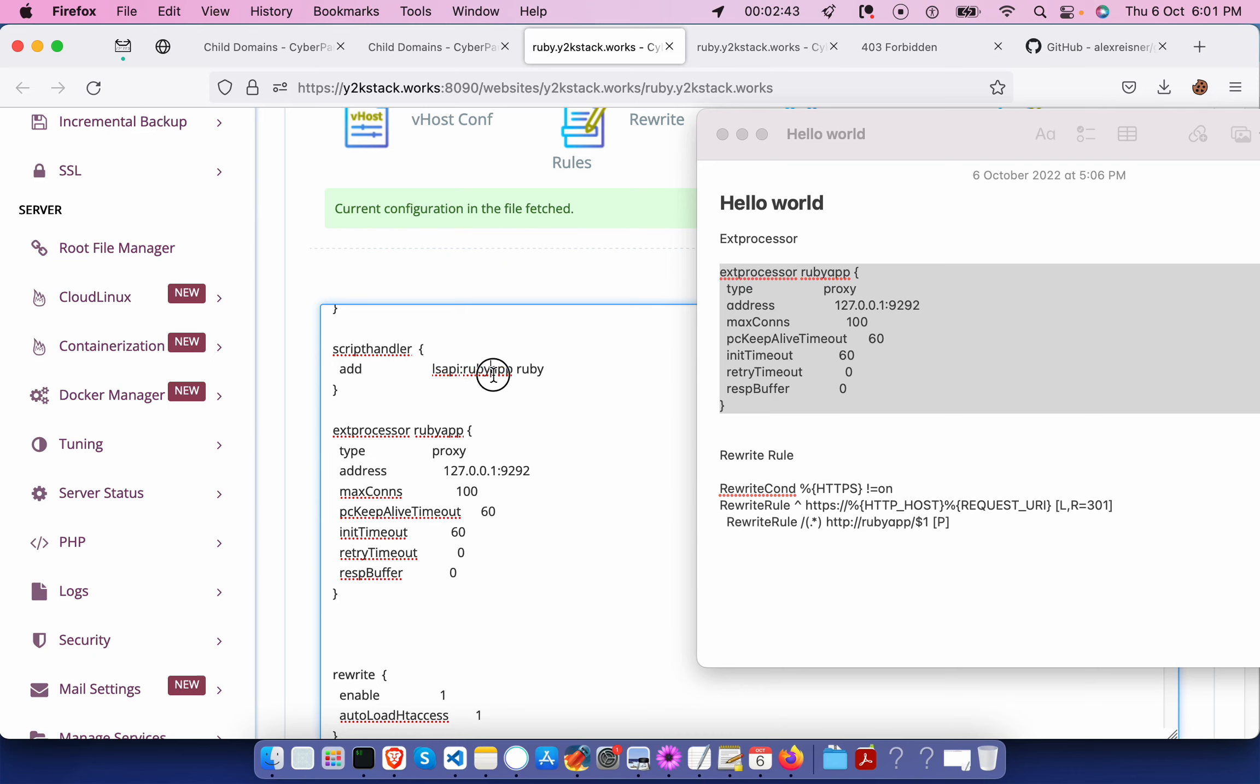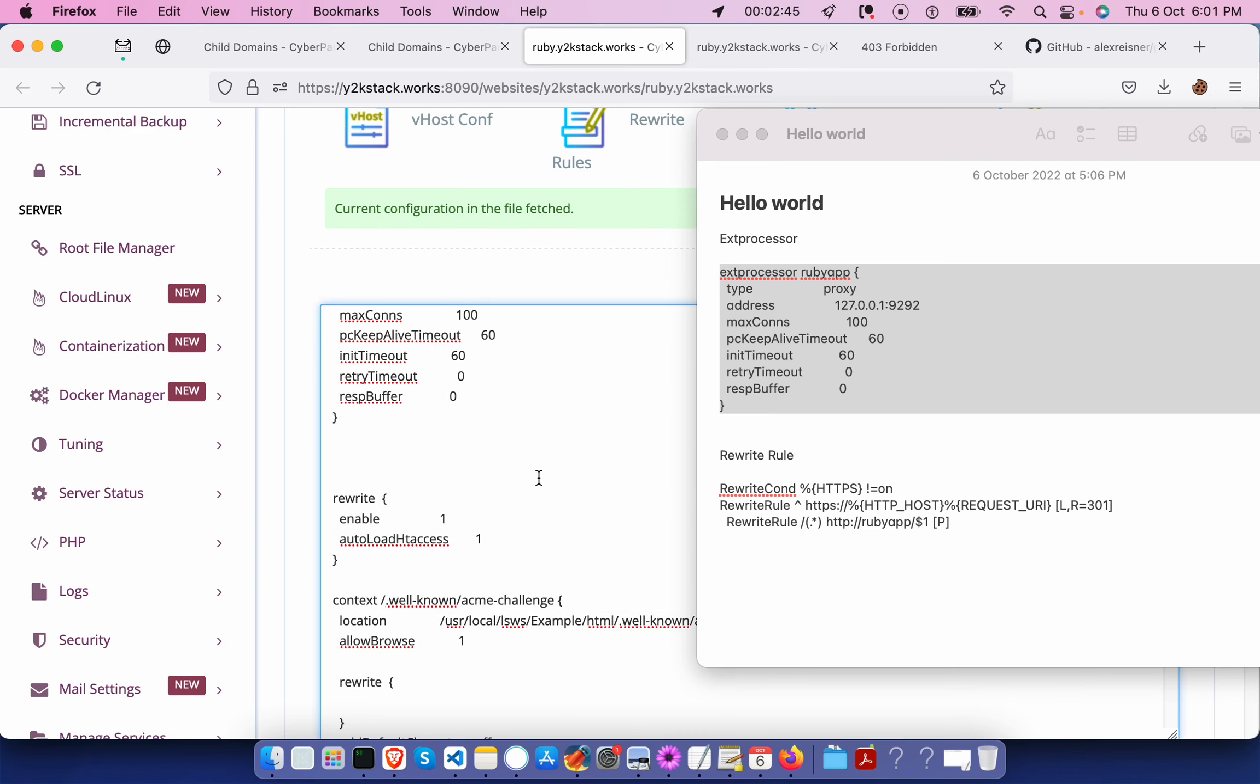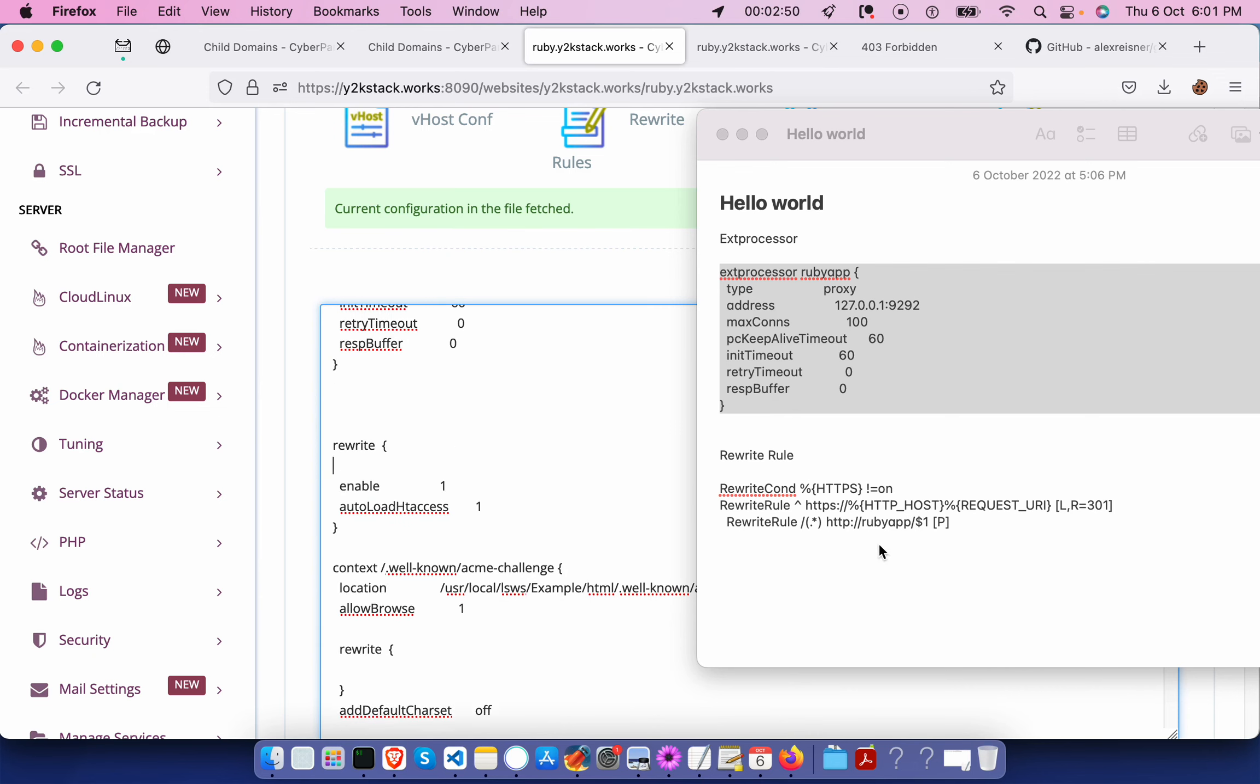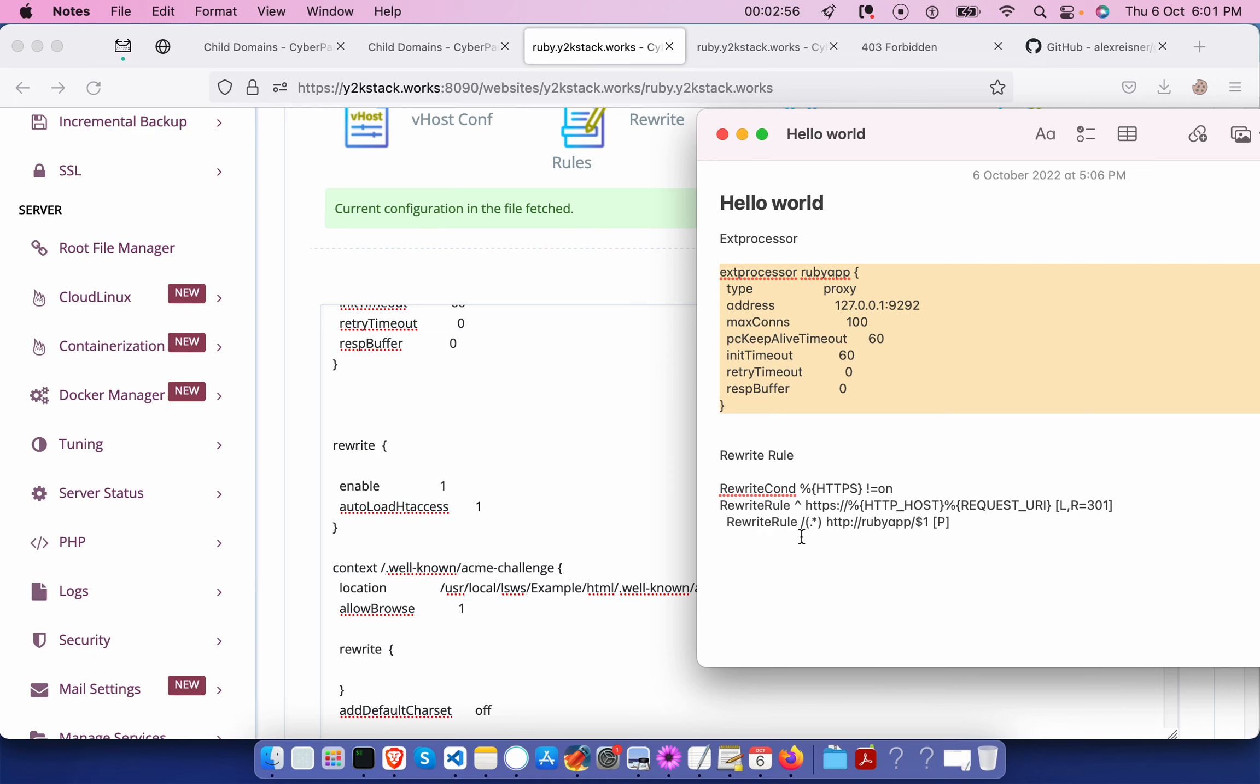Once this is done, we should also add some rewrite rules. For example, if you want to force the HTTPS connection, and also you need to force the rewrite rule for the Ruby app, that is the handler which we are going to pass.